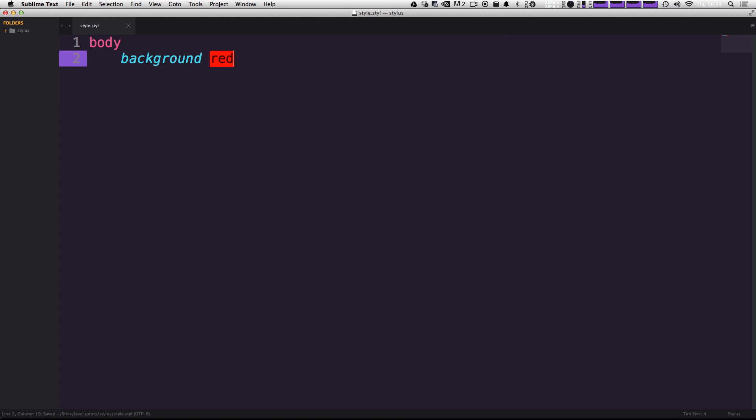We can just type stylus now, set syntax to stylus. If you're not using sublime text, whatever system you are using may already have a stylus extension, and if it doesn't, you can go ahead and browse the internet for that.